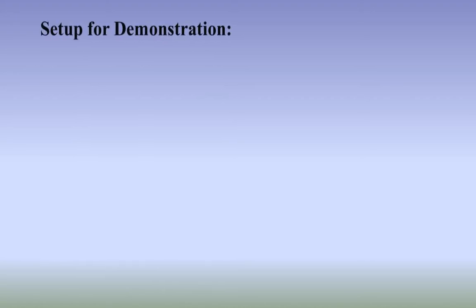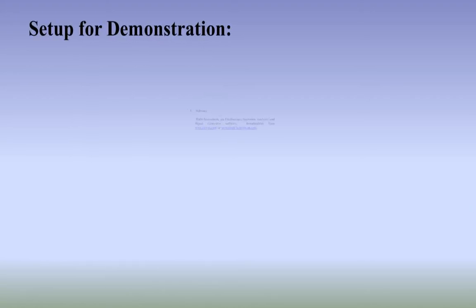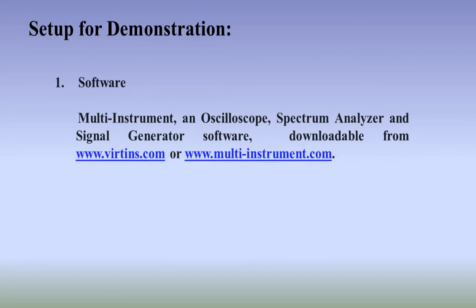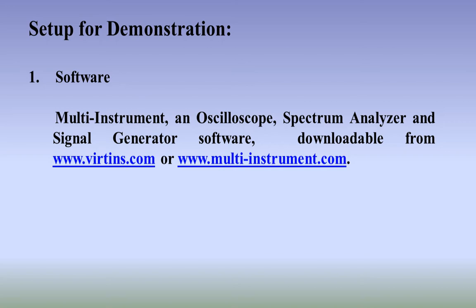The setup we are going to use for this demonstration is based on the software multi-instrument, an oscilloscope, spectrum analyzer, and signal generator software, which can be downloaded from our website at www.virtins.com or www.multi-instrument.com.